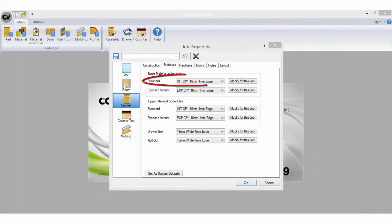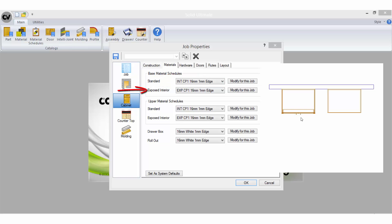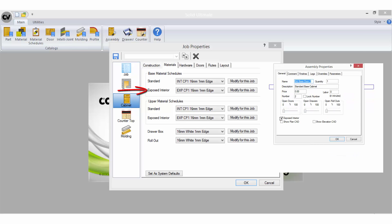Typically all cabinets will default to read to the standard material schedule. They will only read to the exposed interior schedule if you select this option in the assembly properties of a cabinet when you are in a job.